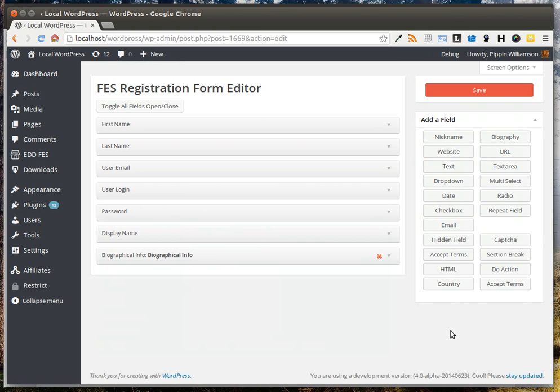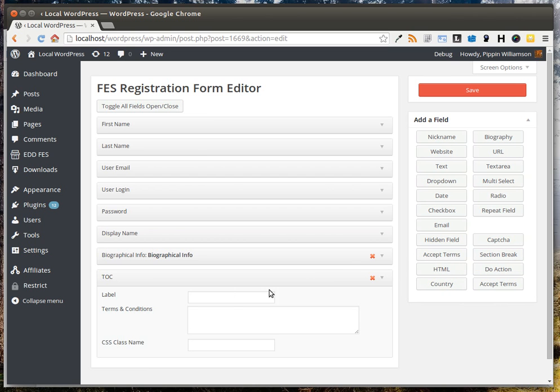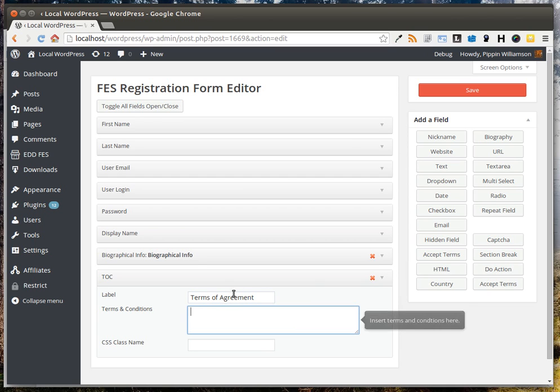If you want to add terms of agreement to the registration, simply click Accept Terms. Here you can enter any label you want, and then the actual terms and conditions.